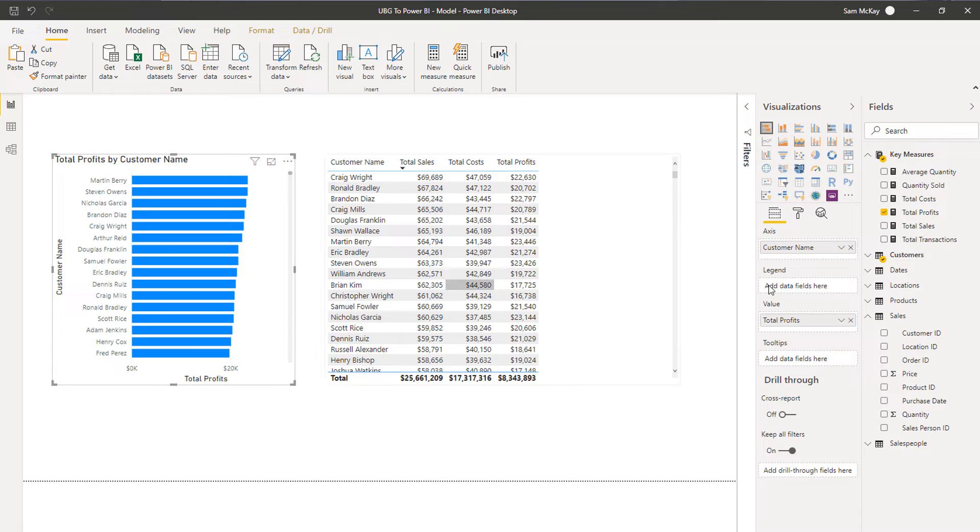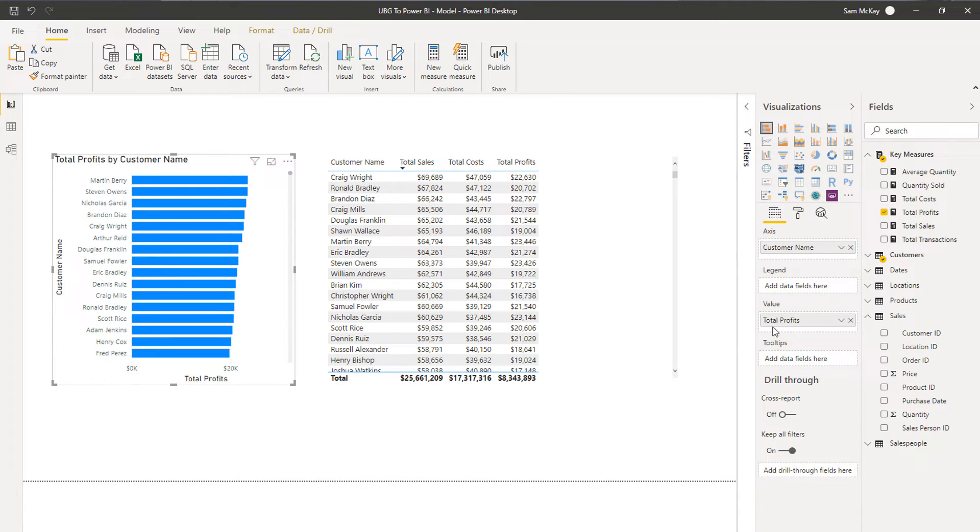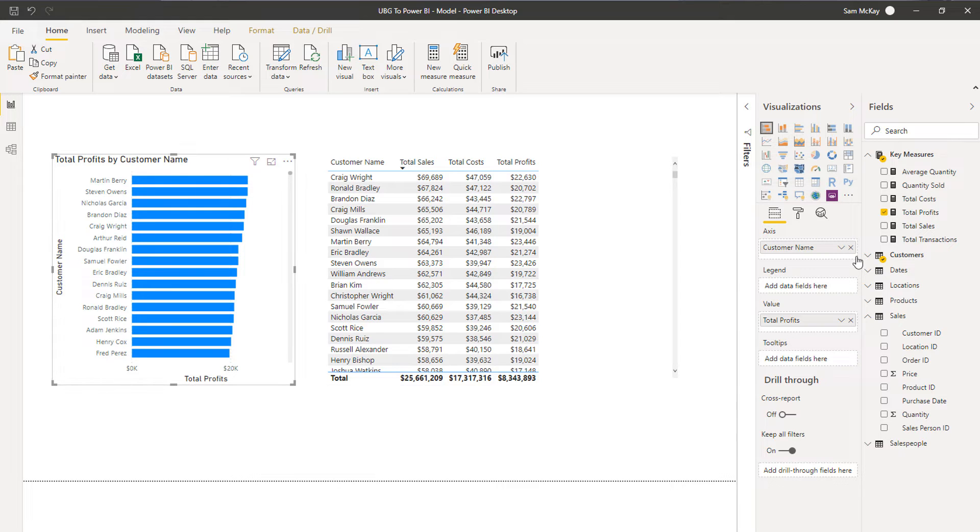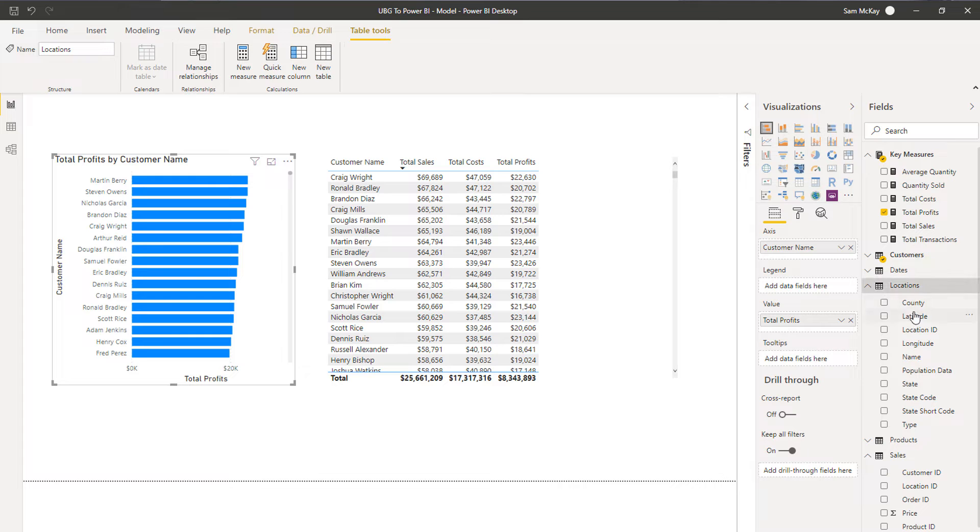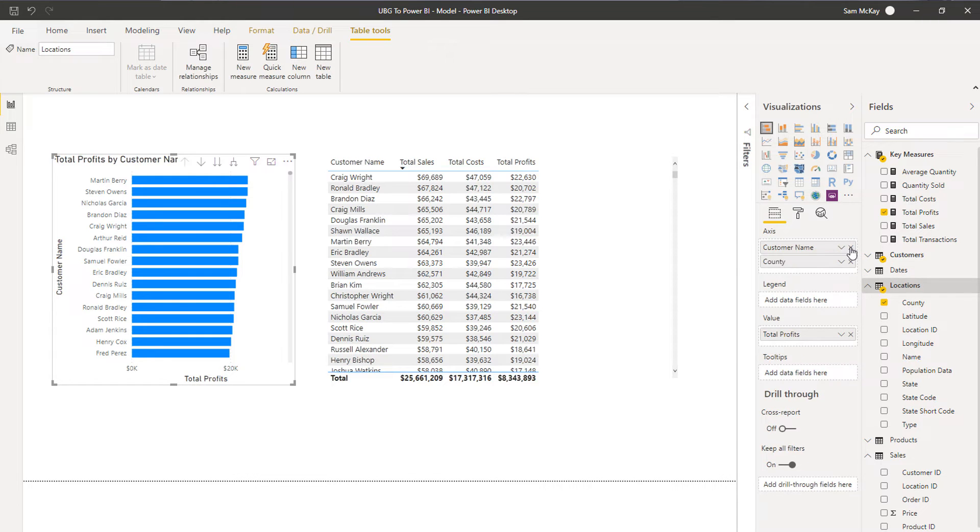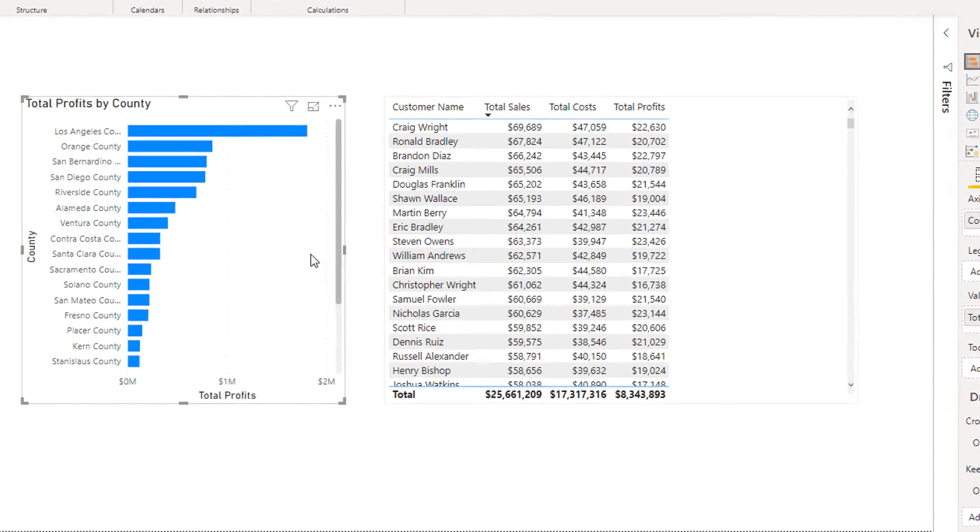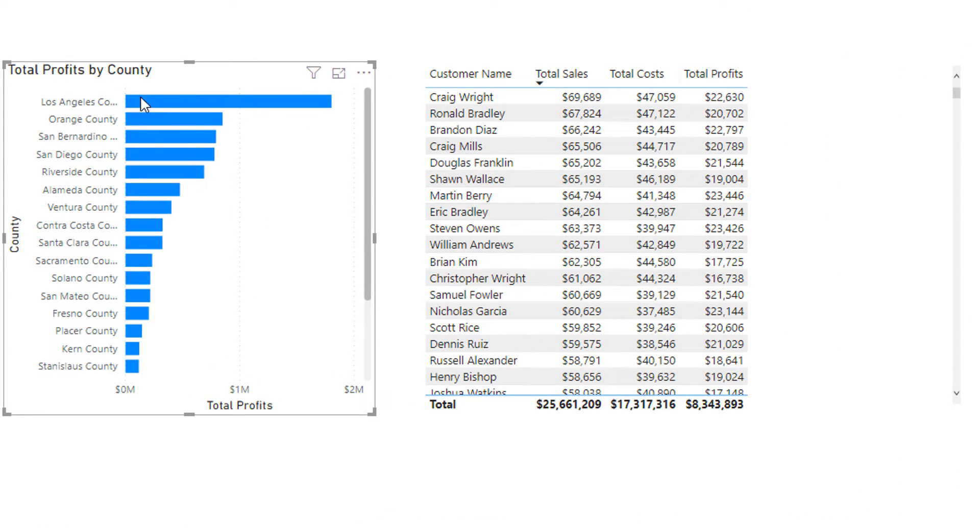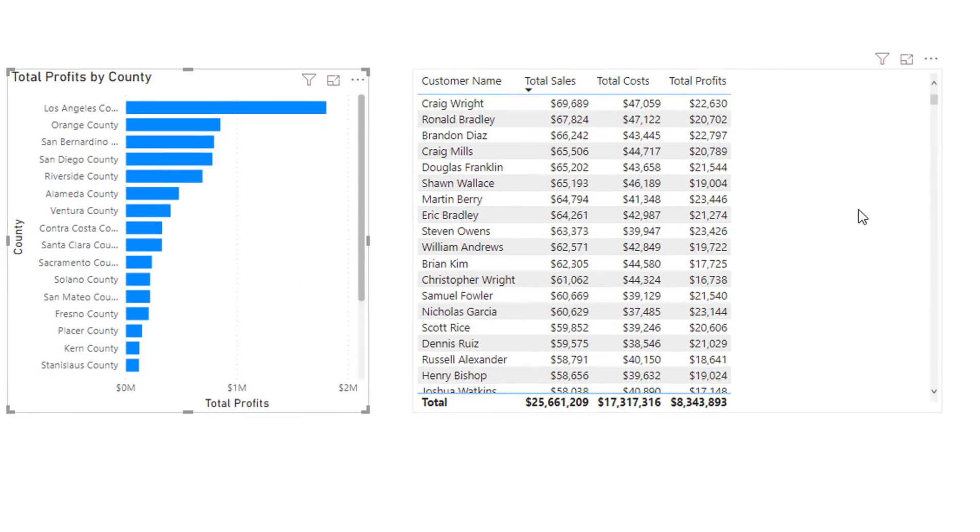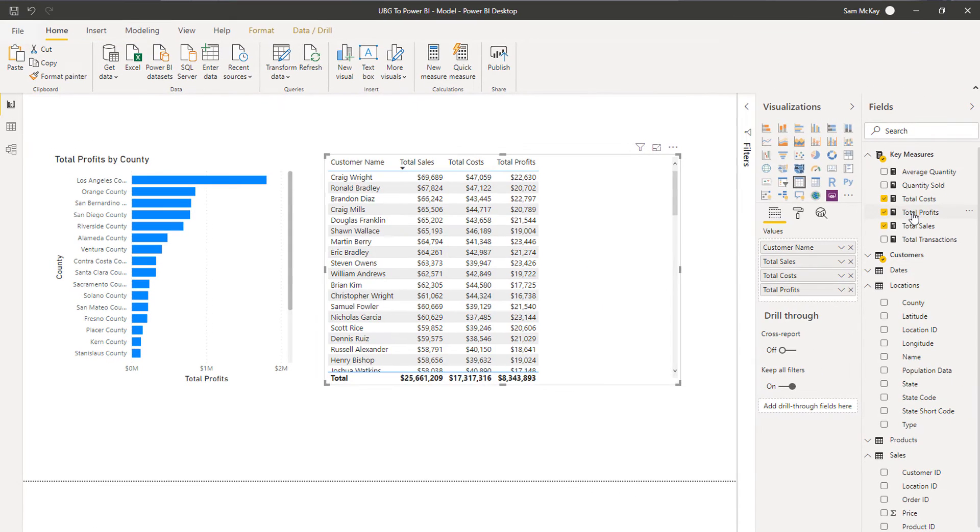I want to use this in a visualization, I can very easily do so by inputting that measure that we have created inside a visualization, and then I can filter it any way I like. So I'm filtering it by customers here but if I wanted to I can maybe filter it by county. I can bring that in, sub that out, and now I've got my profits per county.